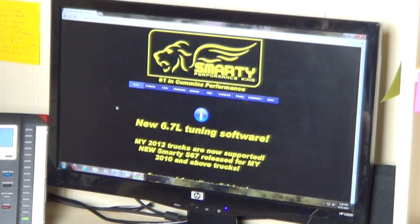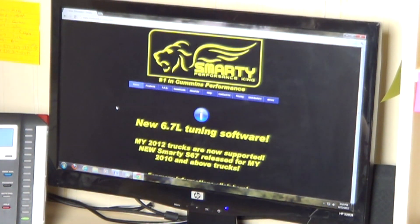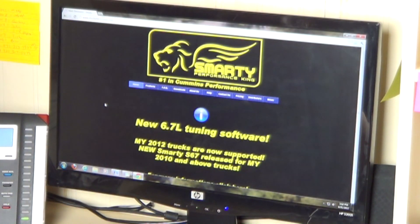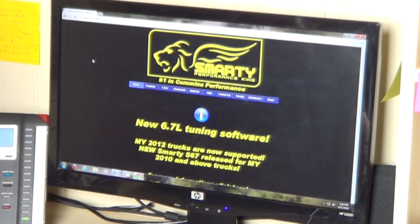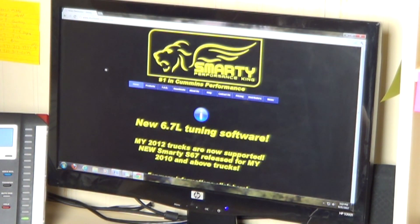All right guys, welcome back to Custom Diesel. Today we're going to do a quick tutorial on how to update your Smarty. First thing we're going to do is go to www.madselectronics.com, which is Smarty's main website.